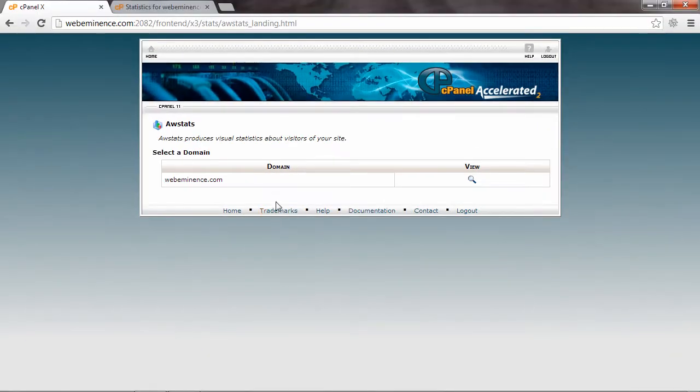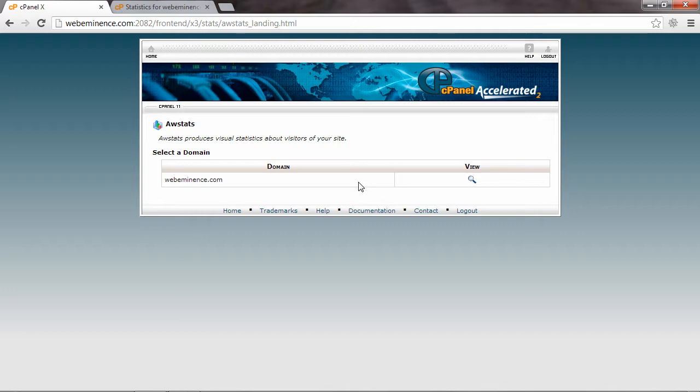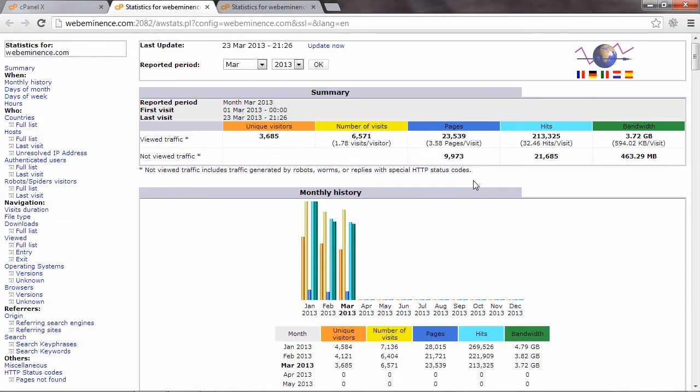It's going to bring up a screen that shows all your domains. If you have more than one, you'll just select the domain that you want to view the stats for. I'm going to click the only one I have in this account.